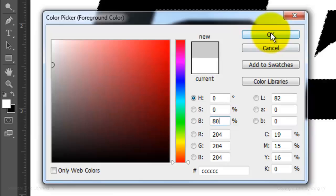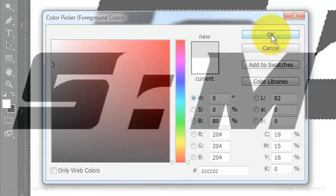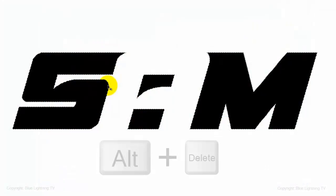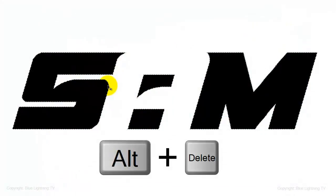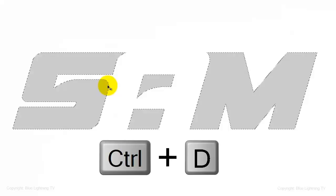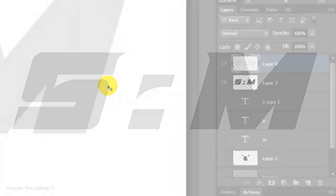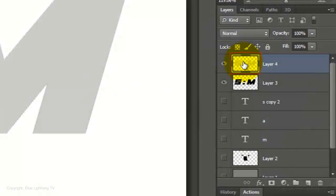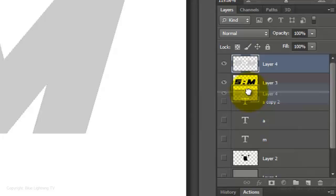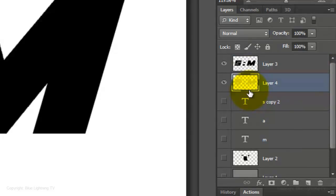Then, click OK. Fill it with this foreground color and delete the selection. Drag this layer below the black logo.